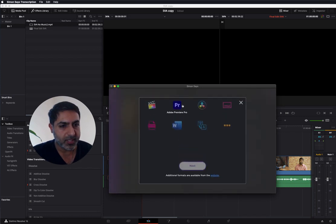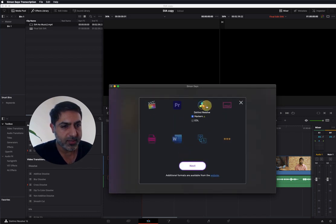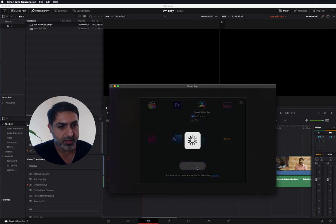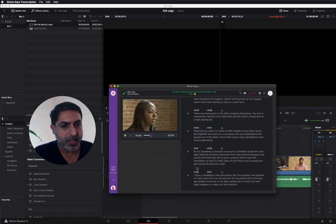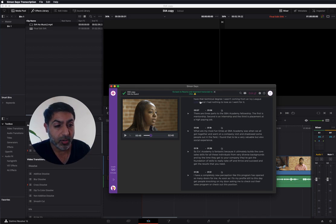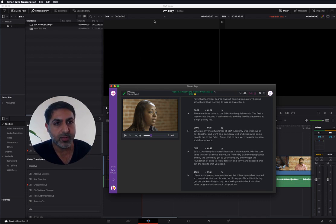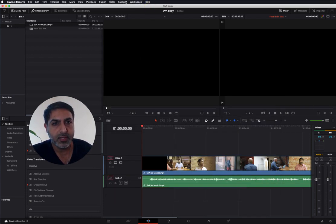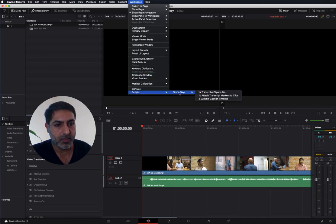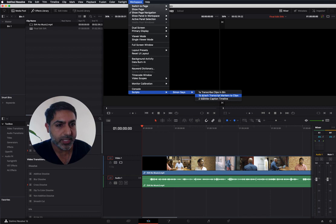you go to the Export icon, hit DaVinci Resolve, and you select Markers. Go next. What it's done is it's saved the Markers file on your computer. Then you go back to Resolve and you select script number 1B.